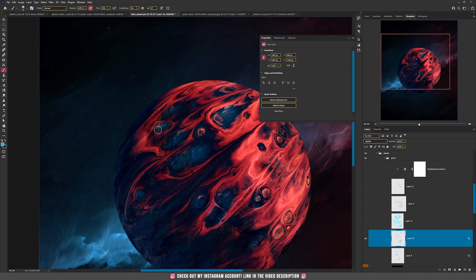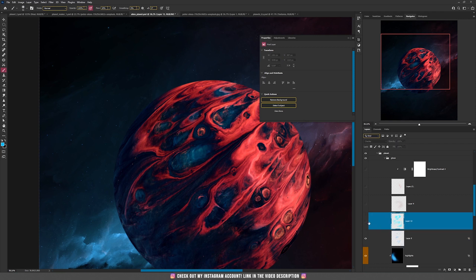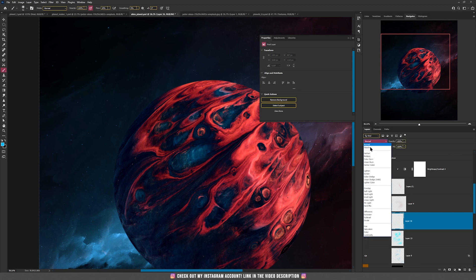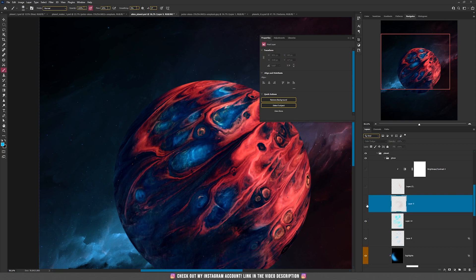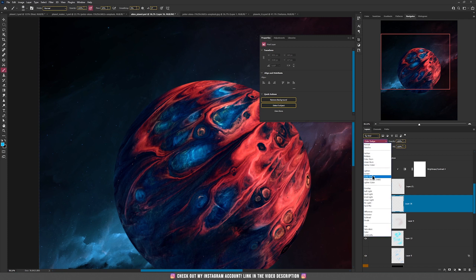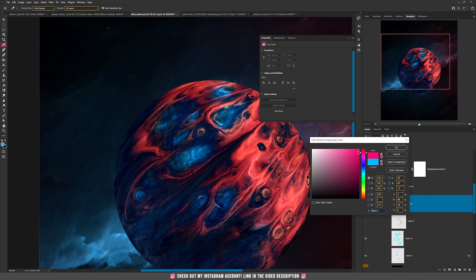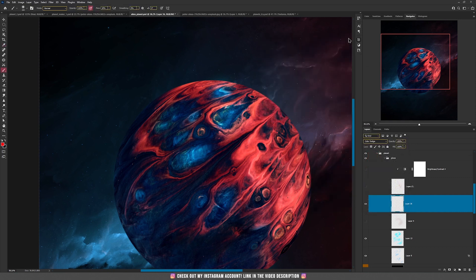Then I did the same with Overlay mode — create a new layer set to Overlay and paint on the same areas with blue to brighten them even more. Then for the red color areas, I created another layer with the Color Dodge blending mode and painted slowly on those areas with the red color.